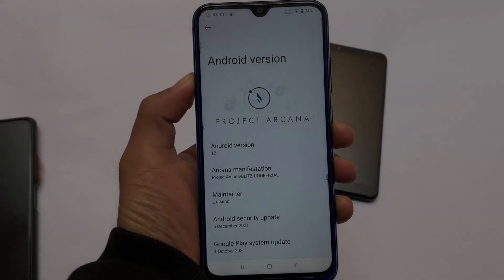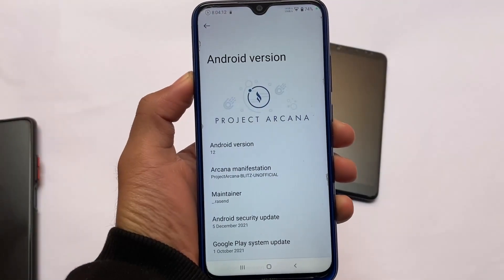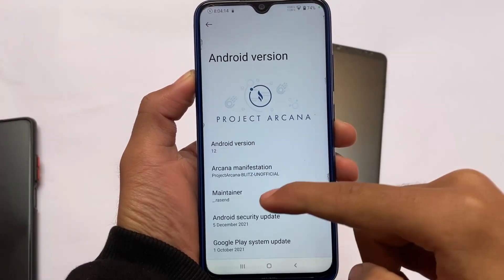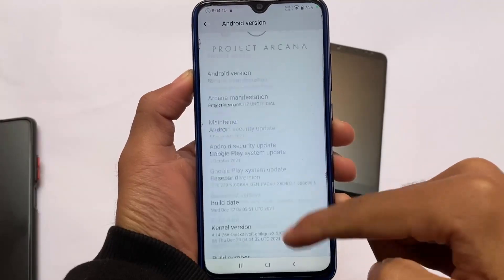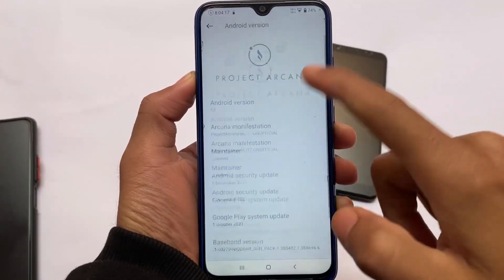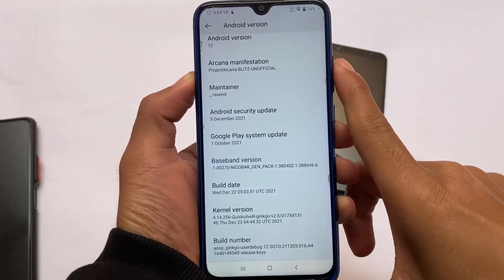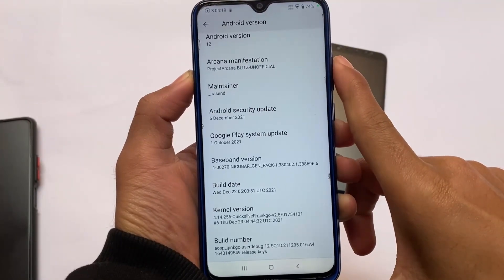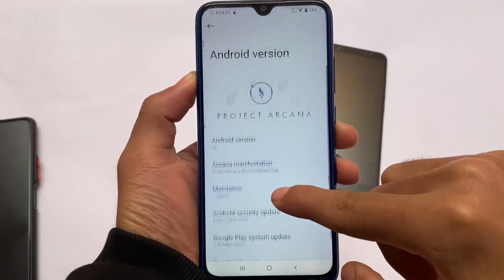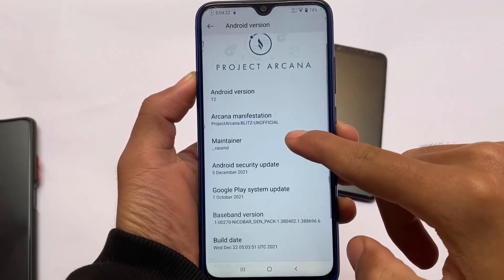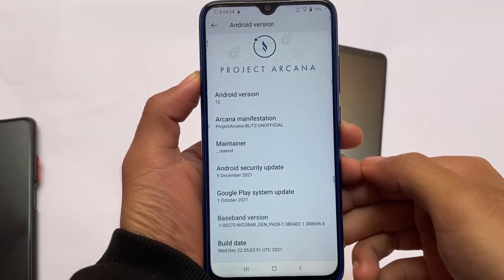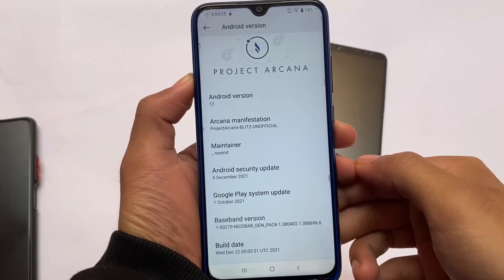Hello everyone. I am going to share this project with Arkana. The project was available in the name of Arkana, and many users liked this. I have recommended this ROM to Redmi Note 8 users, and many users have told that Arkana is much better.